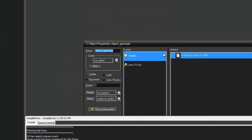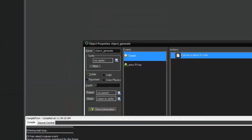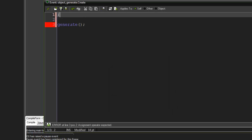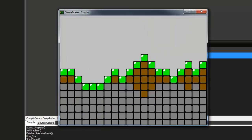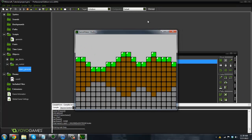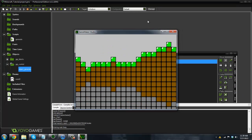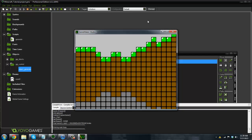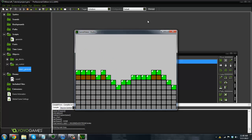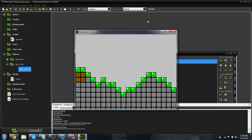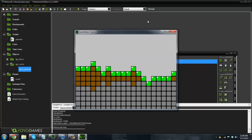Go ahead and in object_generate, add 'randomize' at the top just so we get random numbers each time. That's basically it for this tutorial — go ahead and subscribe, let's try for 40 likes this time. Next tutorial we're going to be doing a little bit more with the generation, maybe adding water. We'll see you guys next time — peace.